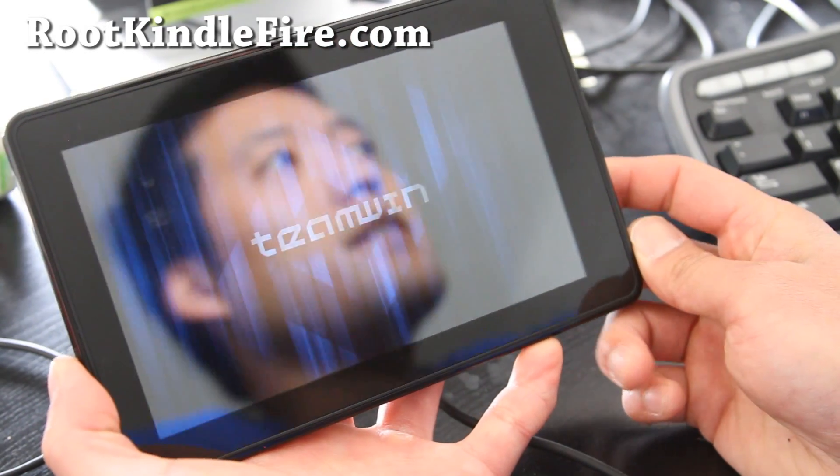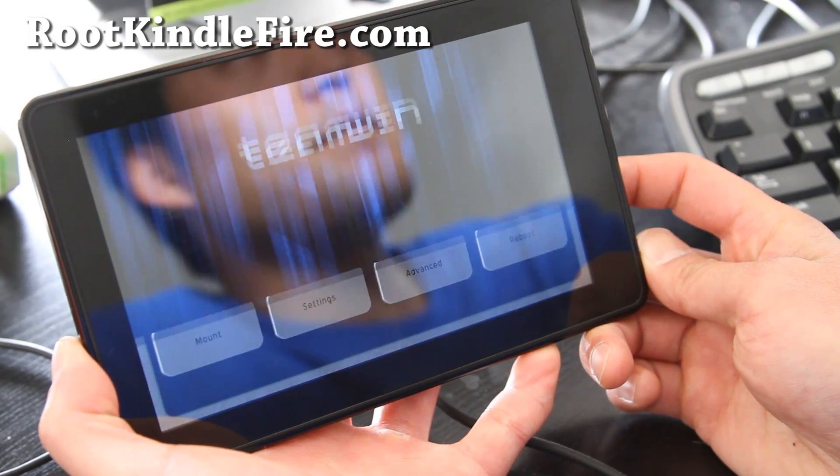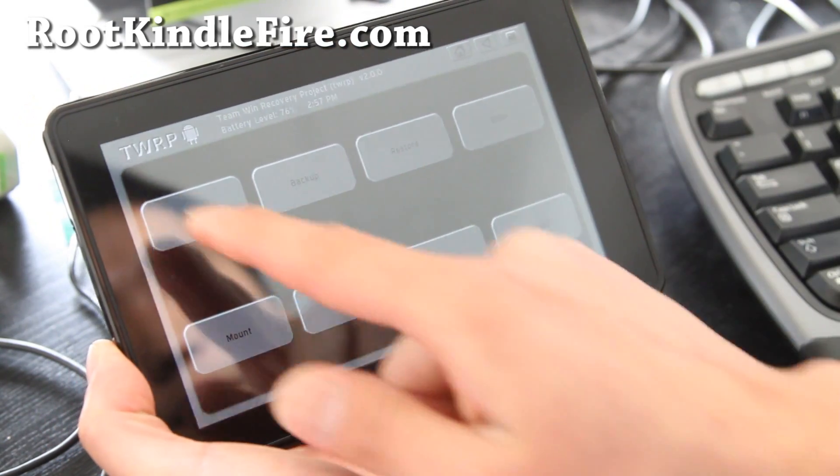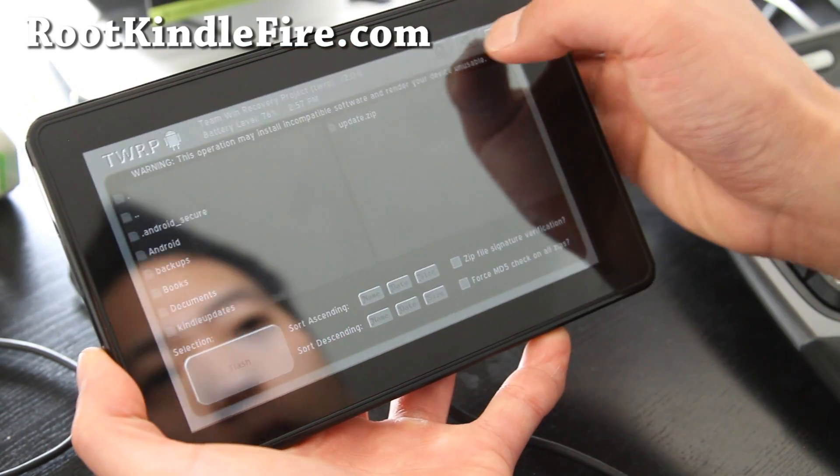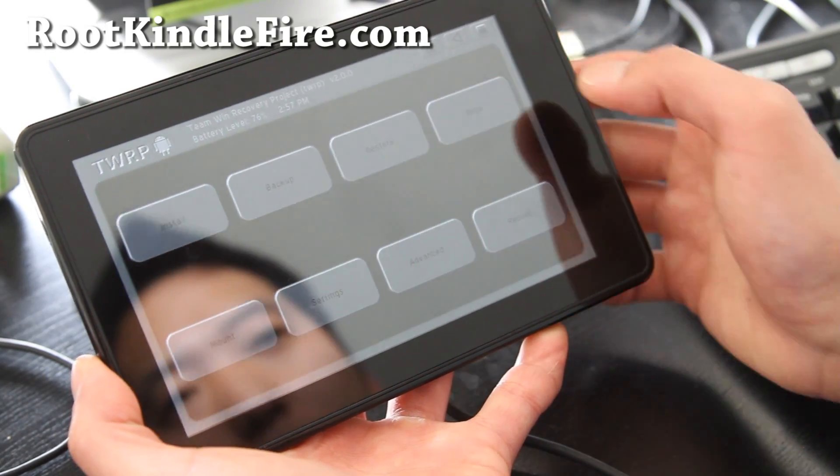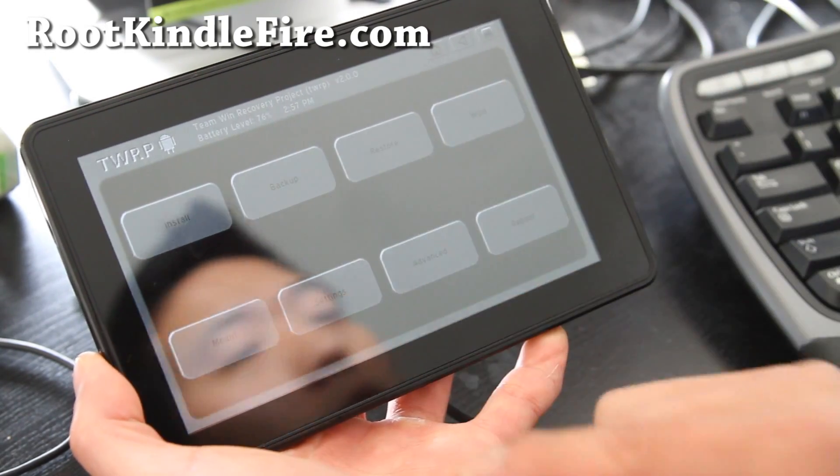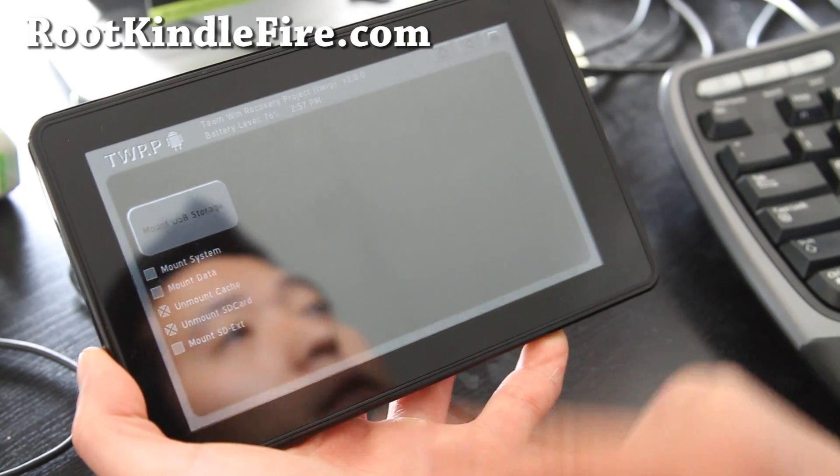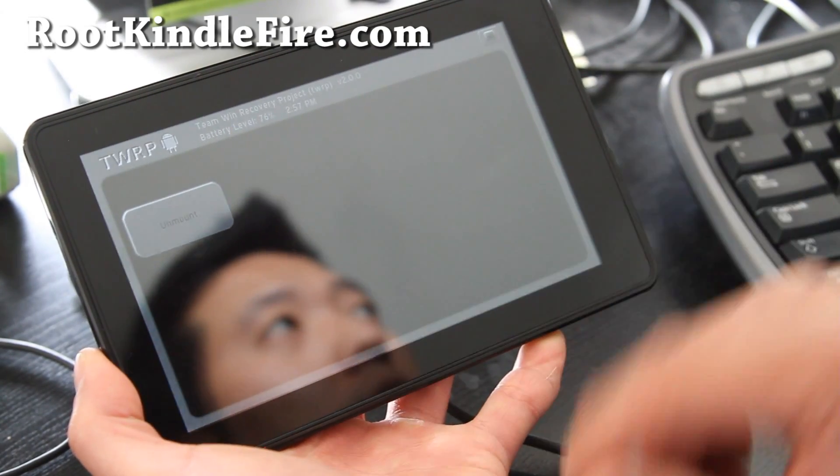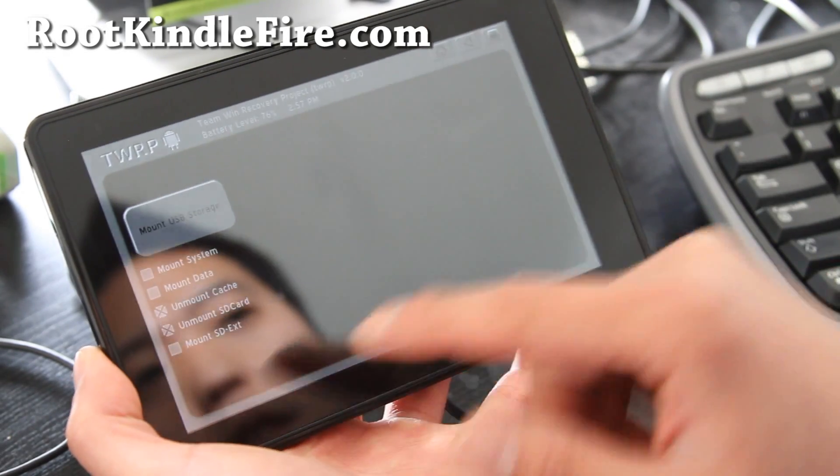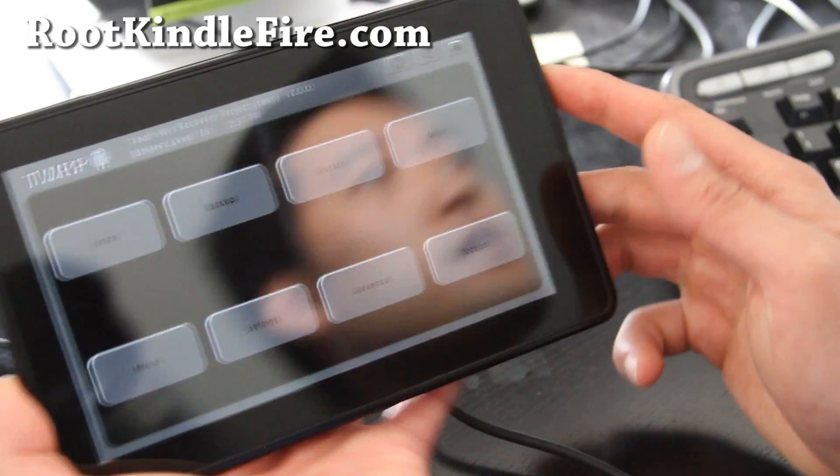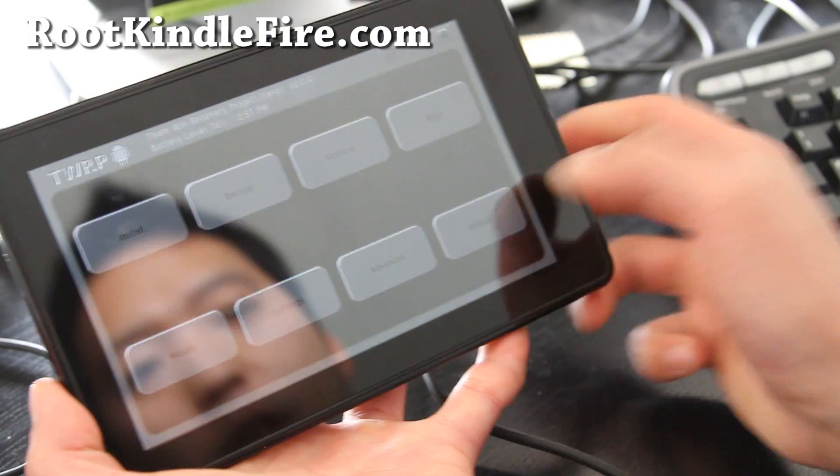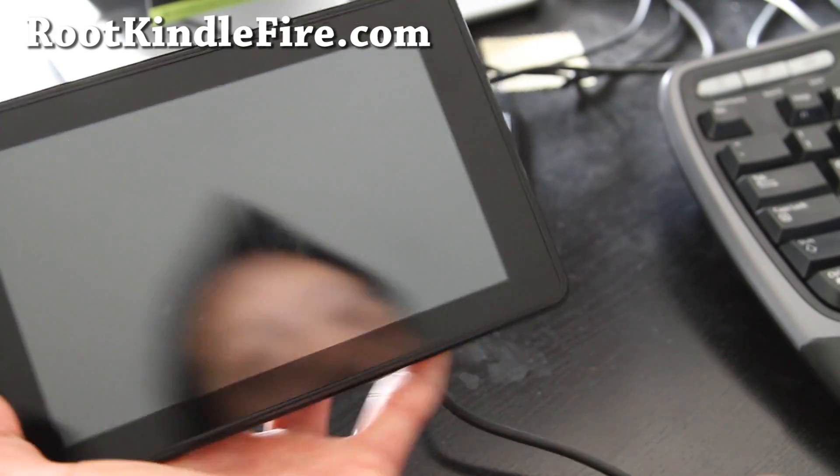There you go. So that's how you enter TWRP recovery. You can see you can install stuff. There's a home button. Back button. You can wipe stuff. You can also mount it as USB storage if you want without booting into your full system. So this has a lot of good stuff. You can also unroot your device and we'll have video of all of that. For now we can reboot. System. You have a fully booted Kindle Fire.